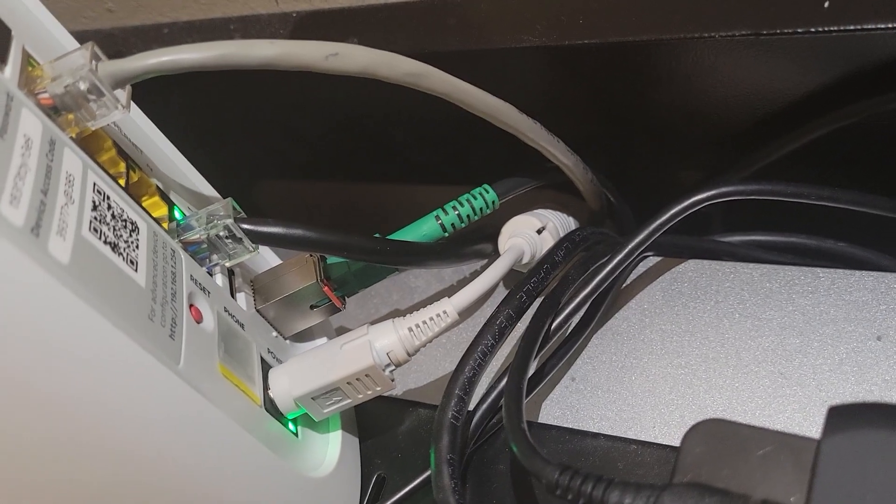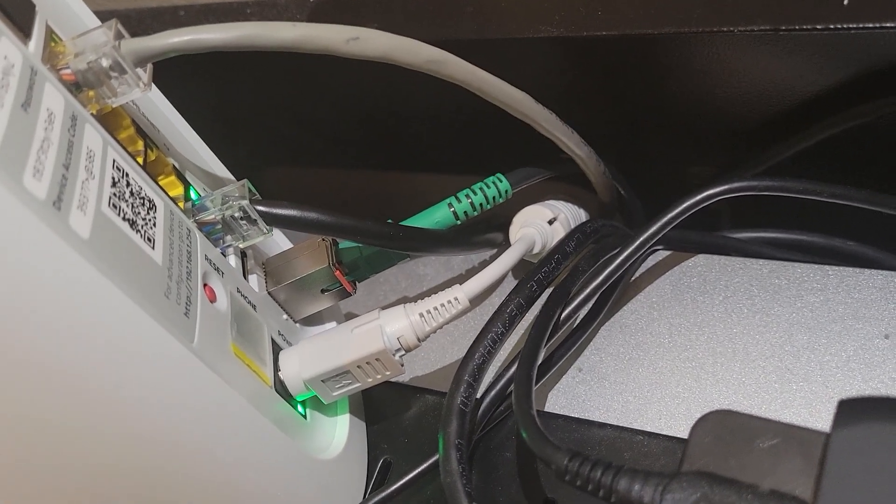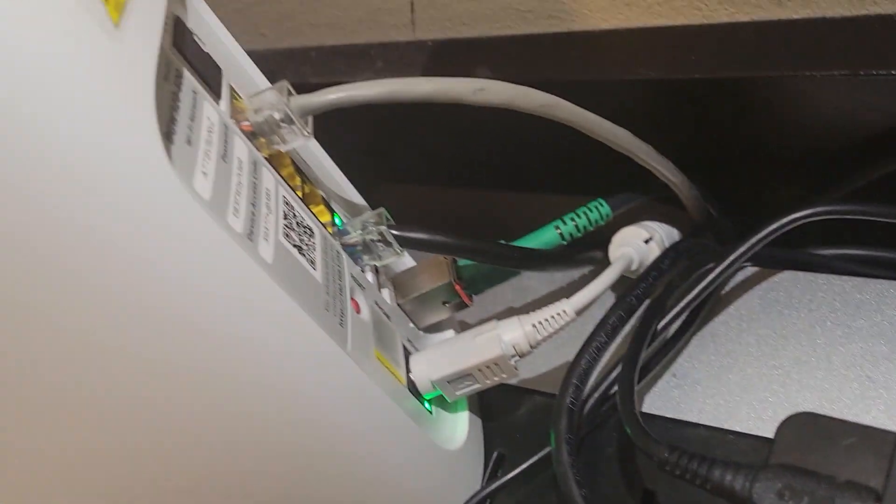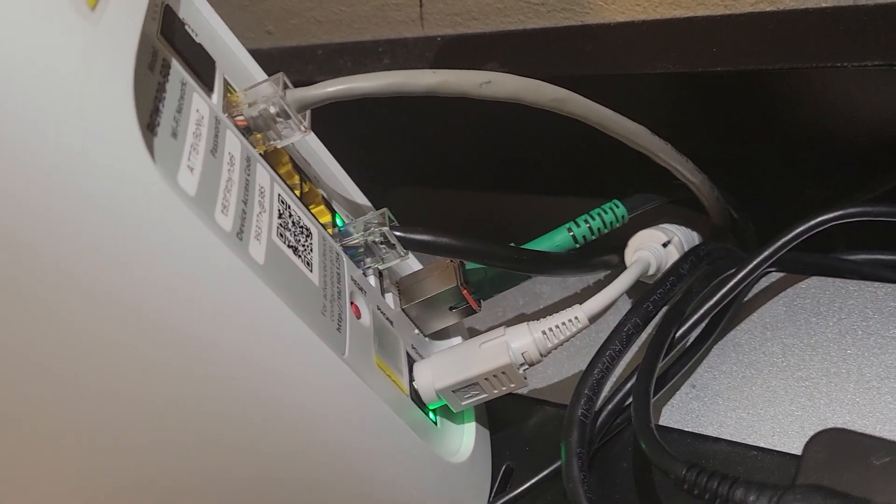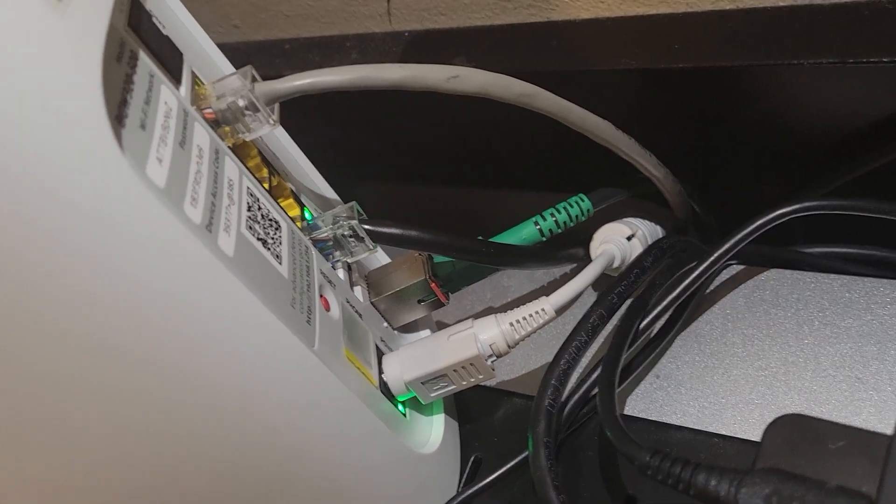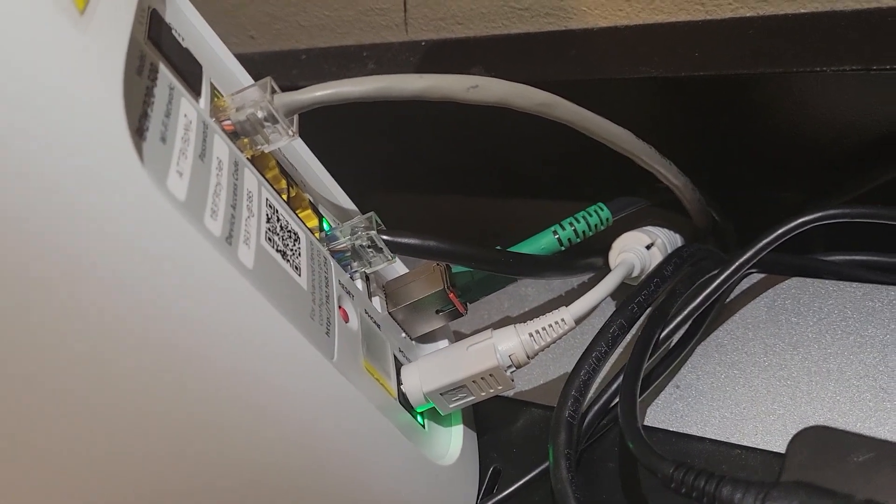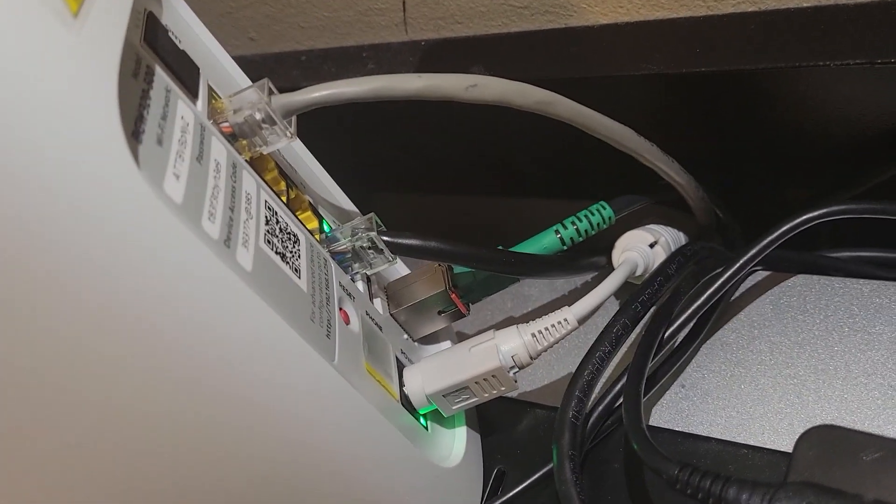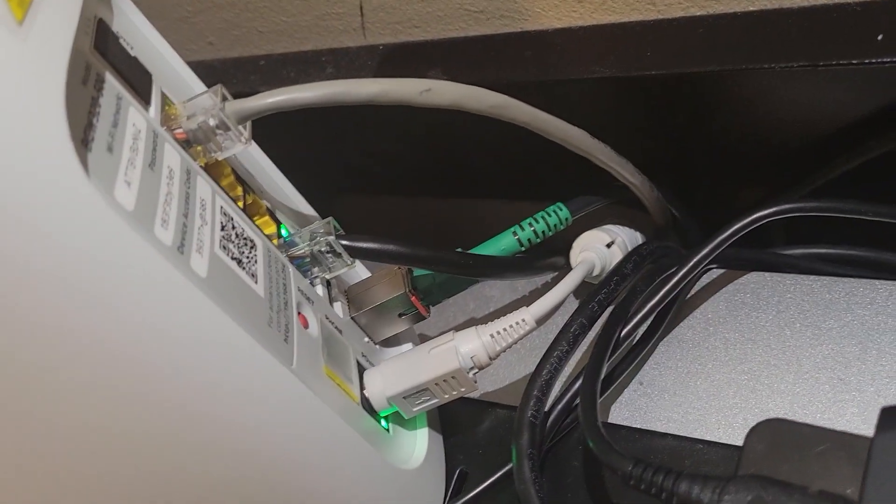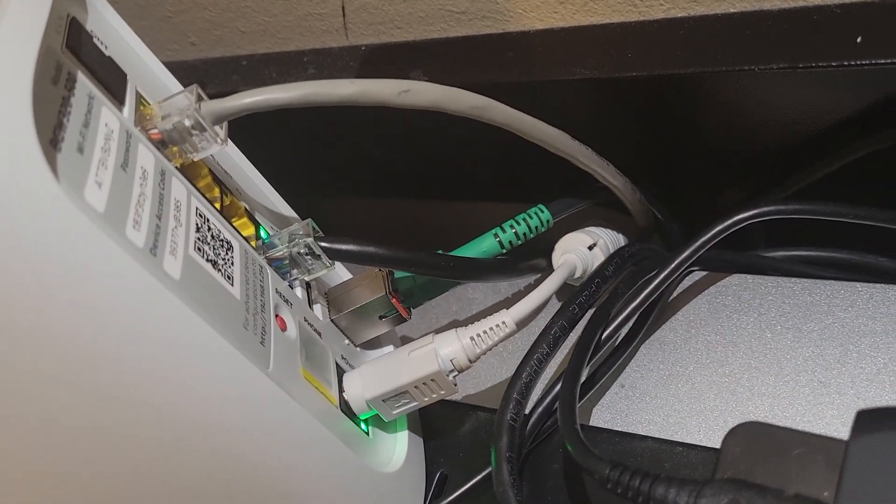That green cable right there at the bottom is the fiber coming in and then the cable above it is a 5 gig ethernet port. It maxes out, it'll do 1 gig and 5 gig and 2 gig.